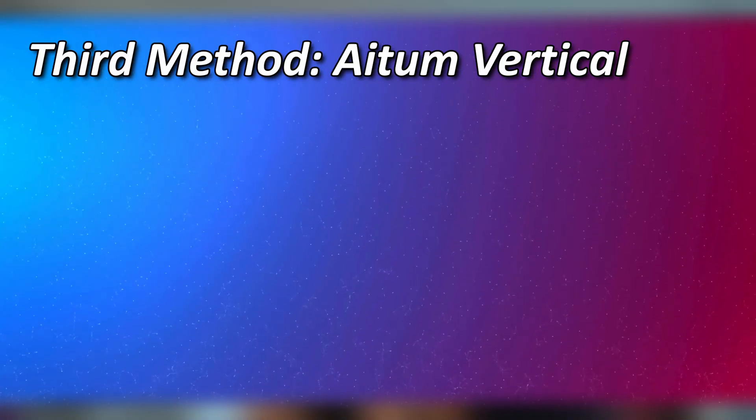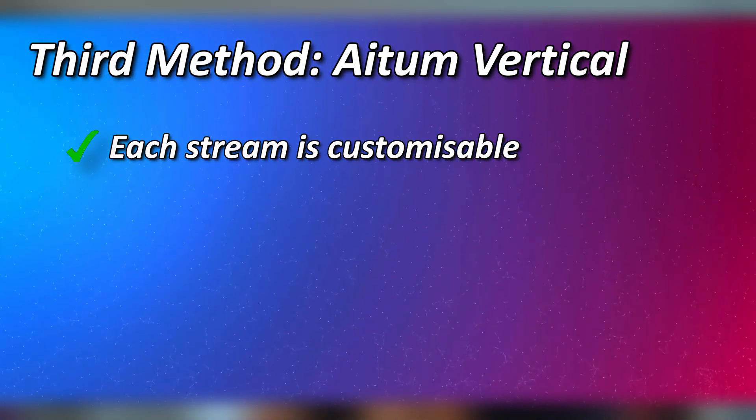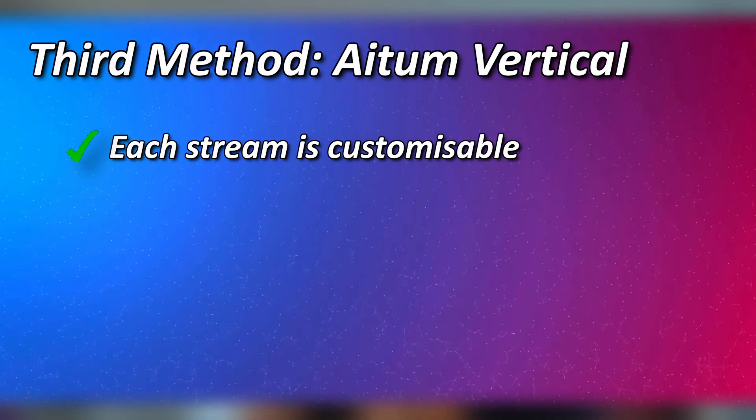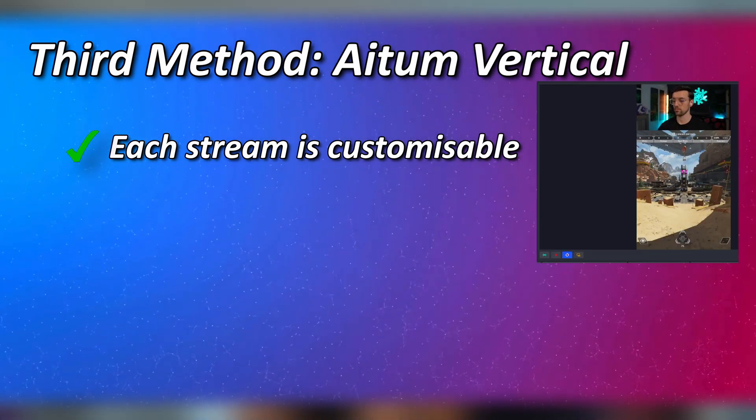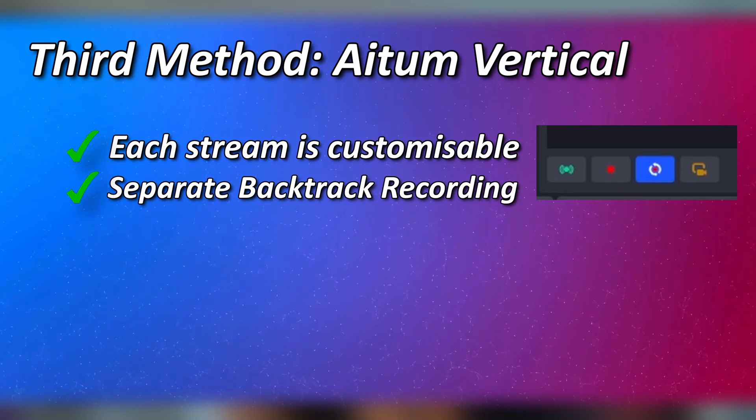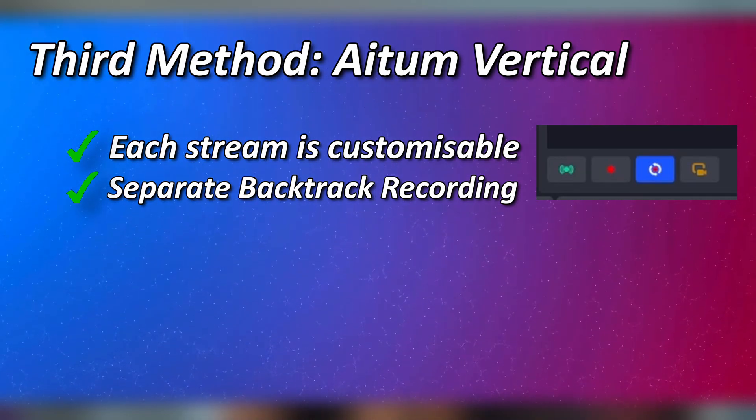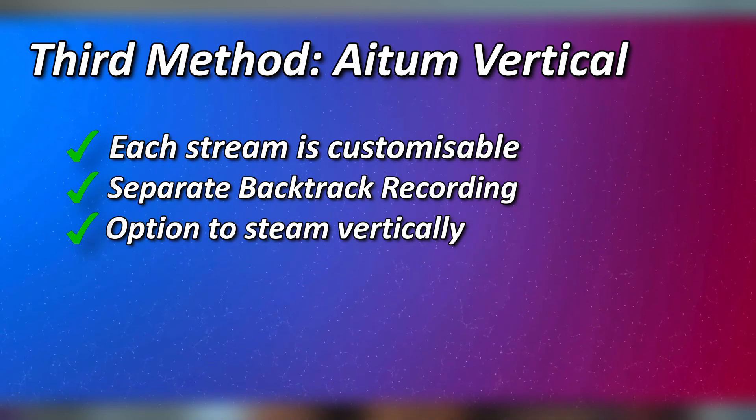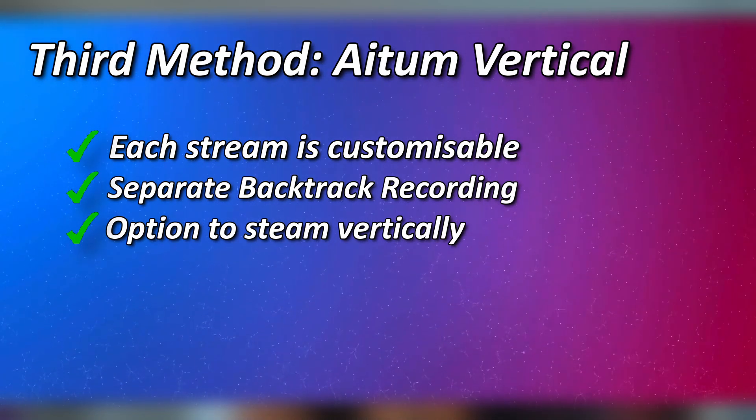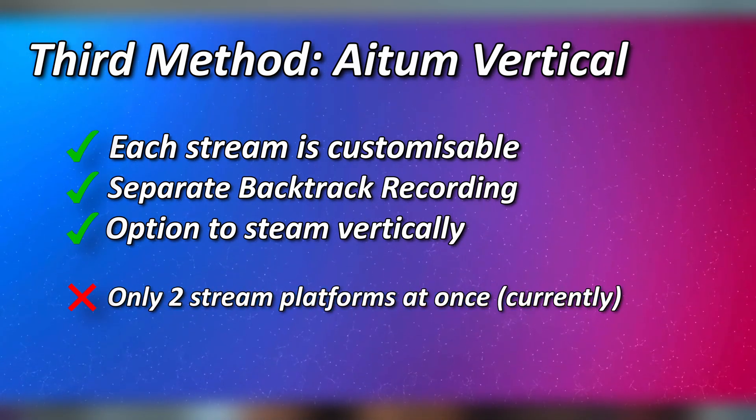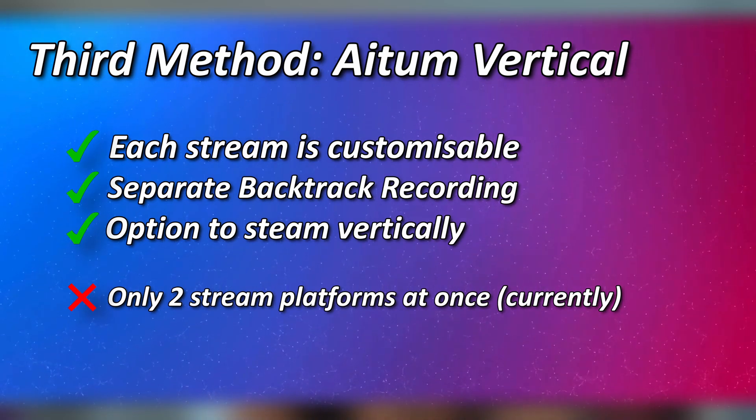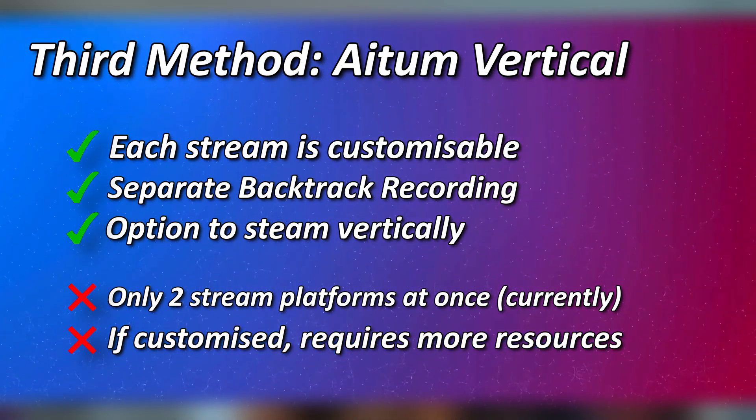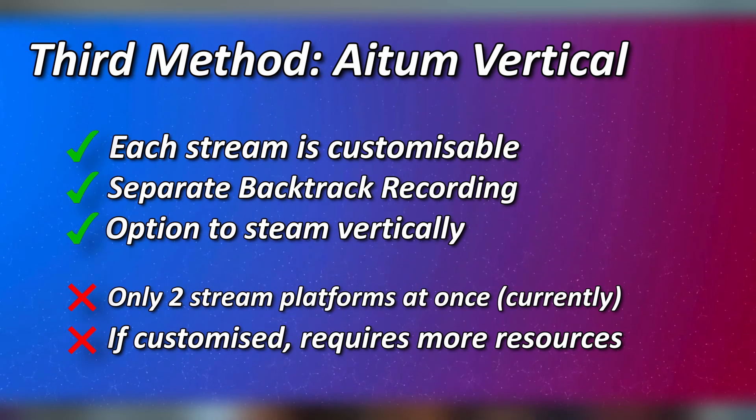Finally, with Aitum, the pros to this are that you can customize each individual platform stream from alerts and overlays to the resolution and quality. You also get the option of backtrack recording baked in individual from your main OBS. Plus, you have the option of streaming to your vertical platforms like TikTok and Instagram if you wanted to. The cons to Aitum are that you can only stream to two platforms at once and because each stream is its own separate thing, it does require more PC resources and bandwidth.